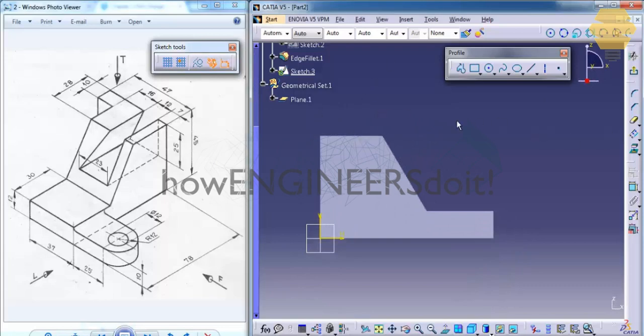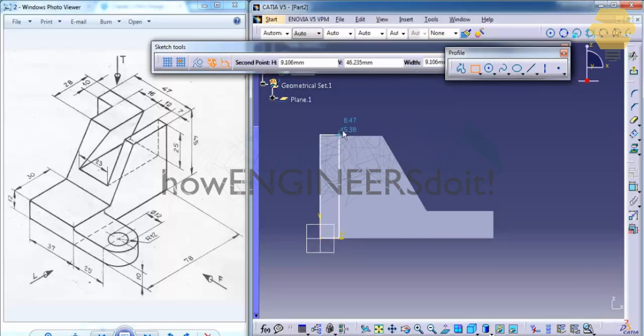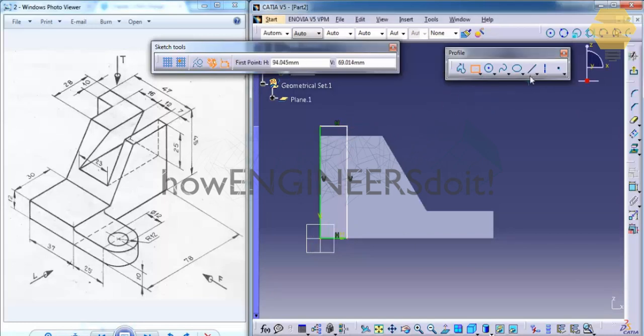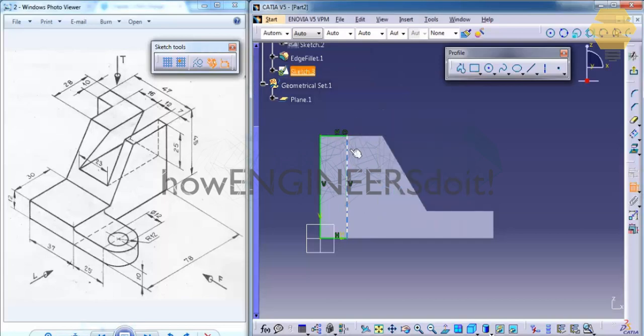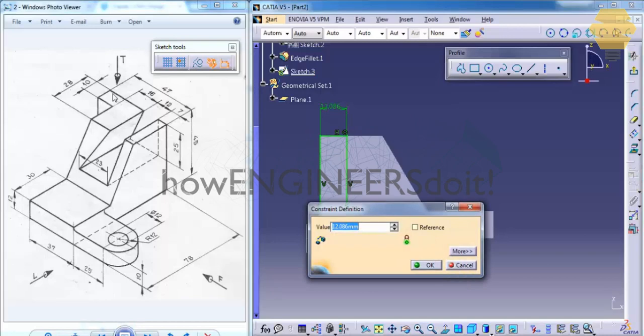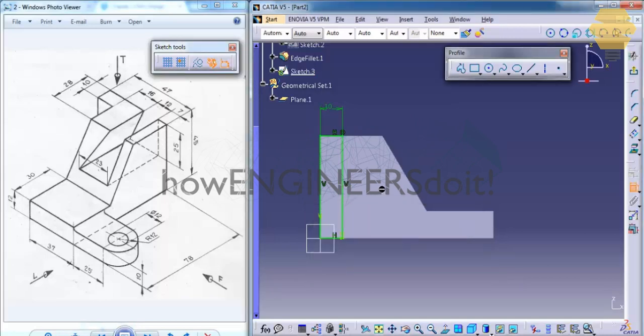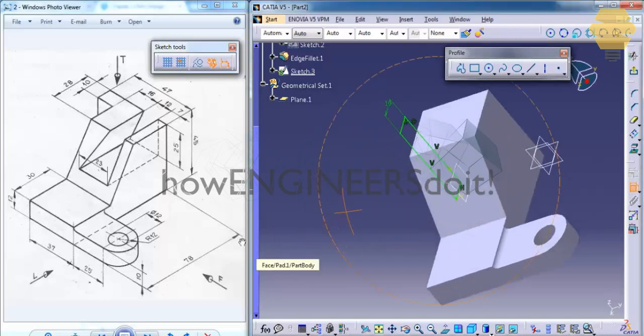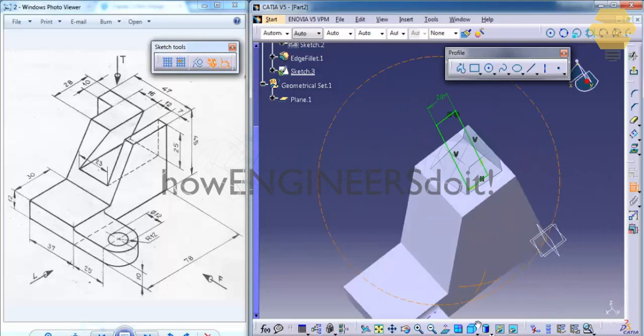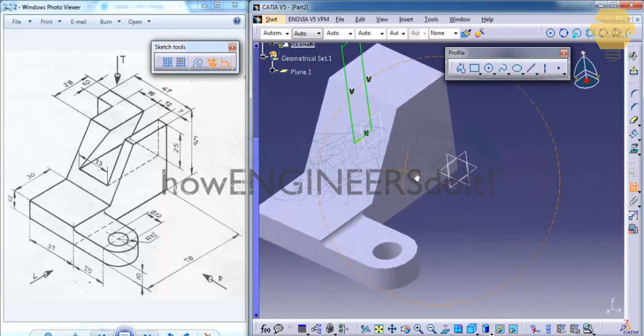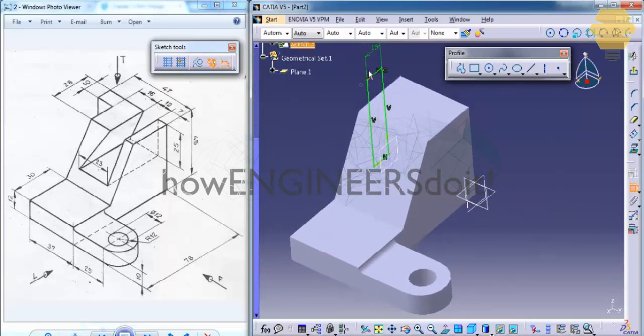And we'll create a rectangle. We'll constrain that rectangle in this fashion. We'll give 10 mm. As you can see, if you have a doubt, just rotate it and have a look at the drawing. Now exit the sketch.